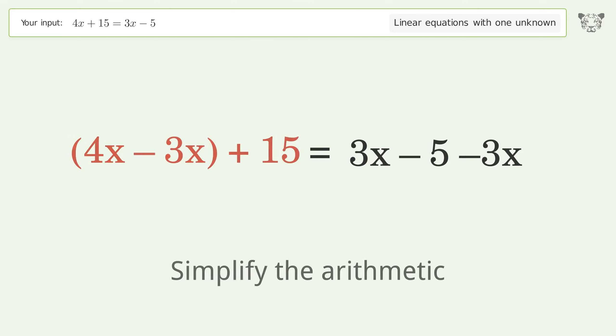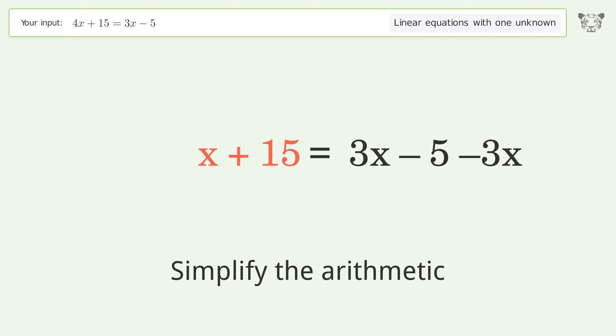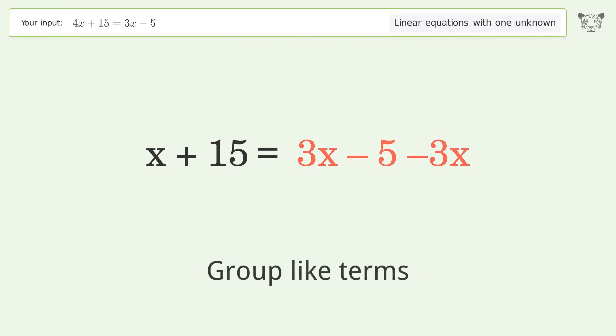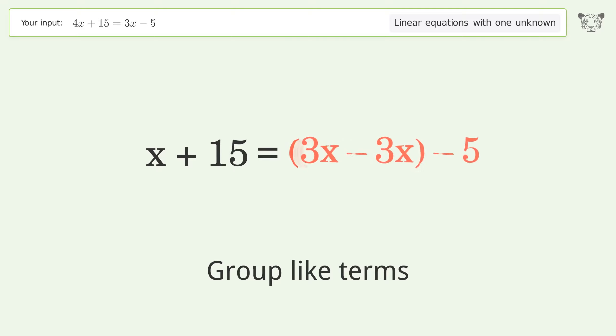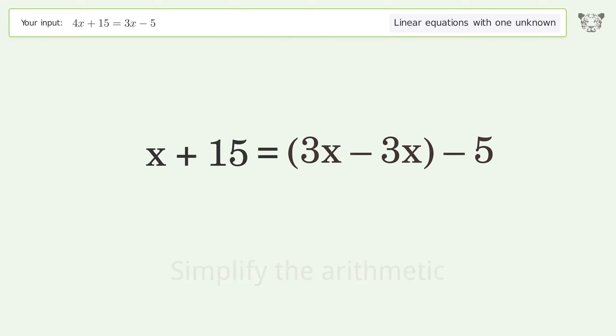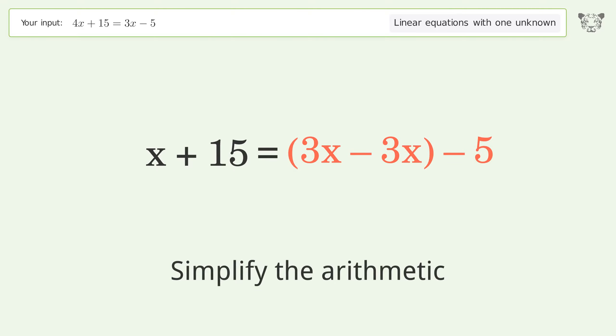Group like terms and simplify the arithmetic.